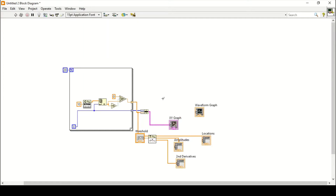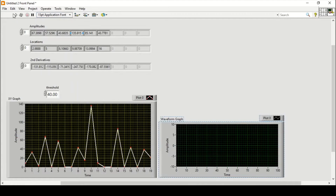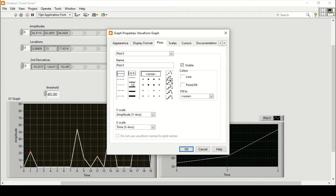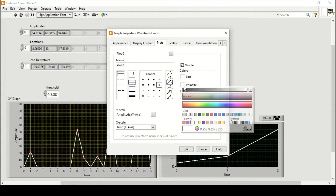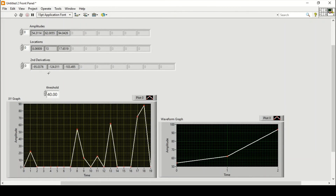Now we can also plot those amplitudes on the waveform graph. I'll connect the amplitude output to the waveform graph. Running the program, we can change the line width and point colors. We can see that there are three points detected above the amplitude of 40, and from the arrays we can see those three points along with their locations and second derivatives. That is how we can detect any peak from an XY graph easily in LabVIEW.